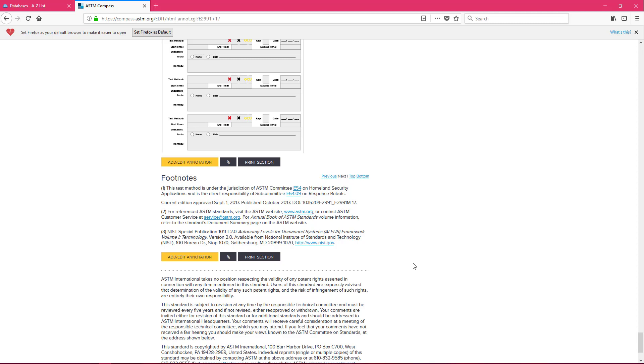So this is ASTM. If you do have any further questions about standards I would recommend talking with your instructor. And if you have any questions on finding standards I would recommend you contact the librarians and we will be happy to help you. Thank you for joining me.